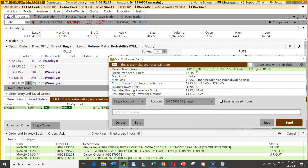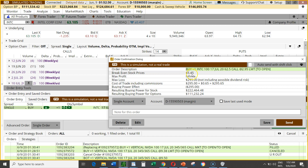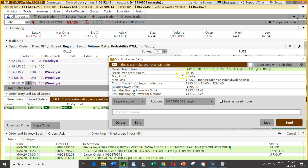So the breakeven is $62.50 plus the $3 paid, which equals $65.50. The platform calculates this for you — it shows your breakeven at $65.45, meaning the stock price needs to go above $65.45 for you to be in profit. You have 39 days for this to happen, but if it happens in the next two or three days that's even better.